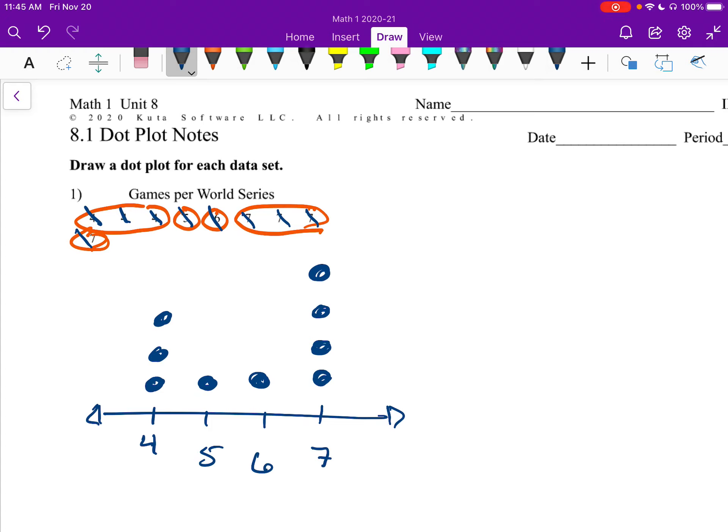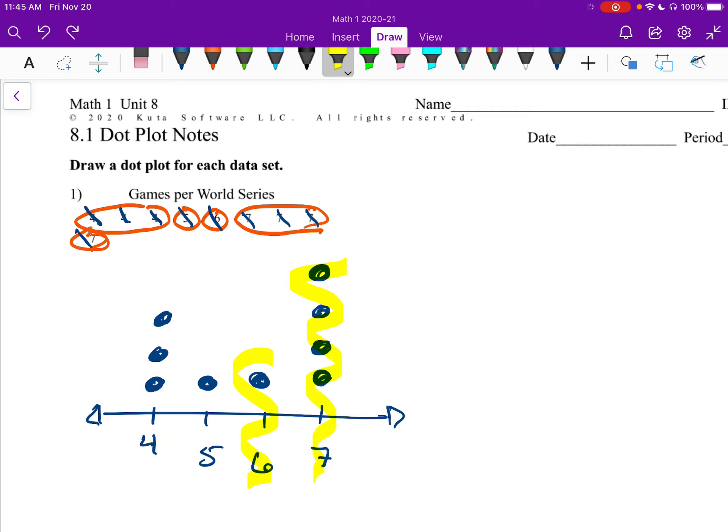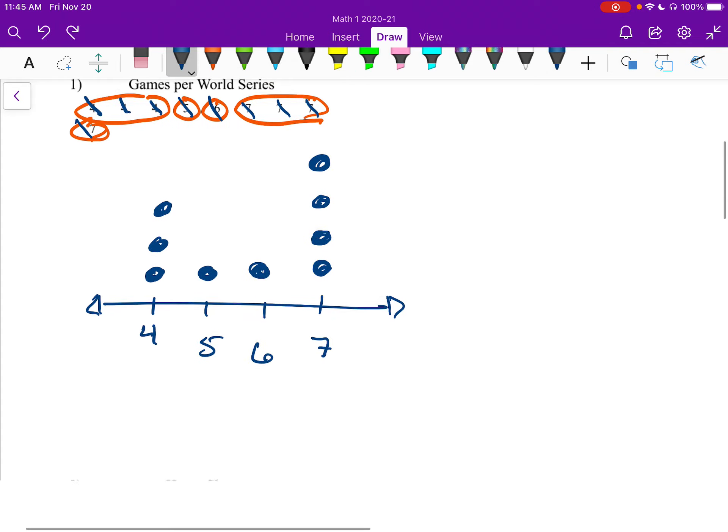So we can read this, and we can say, well, judging by this thing here, there are 4 7s. And judging by this one, there's 1, 6, 1, 5, and 3, 4s. That's how you would read that.